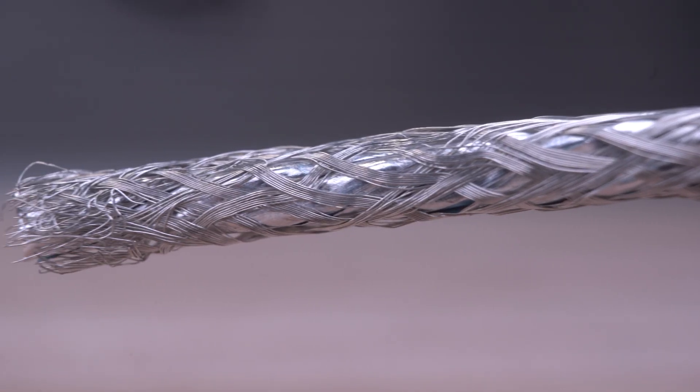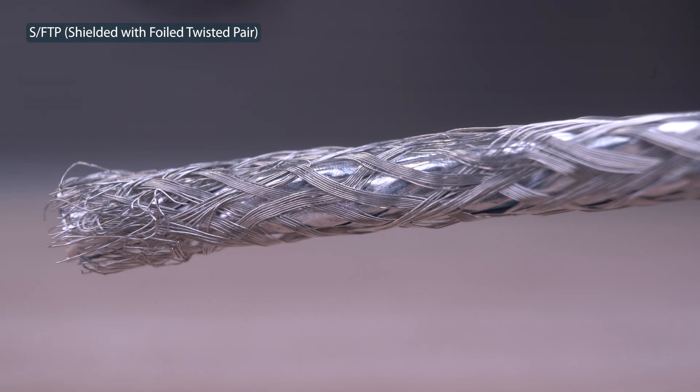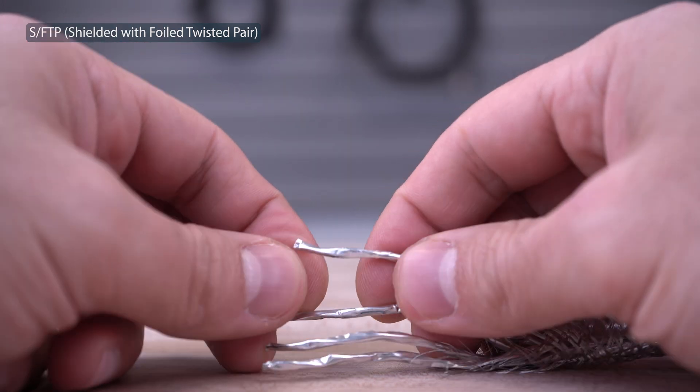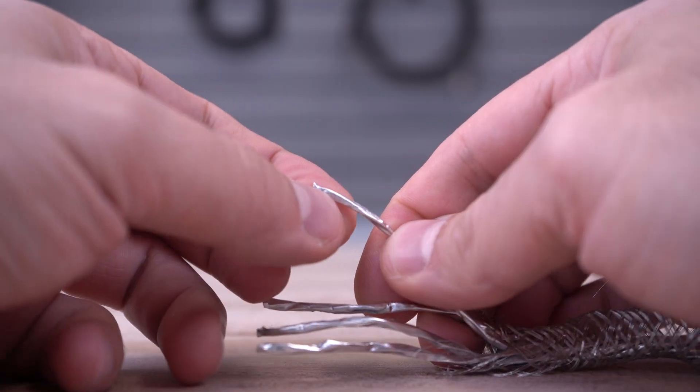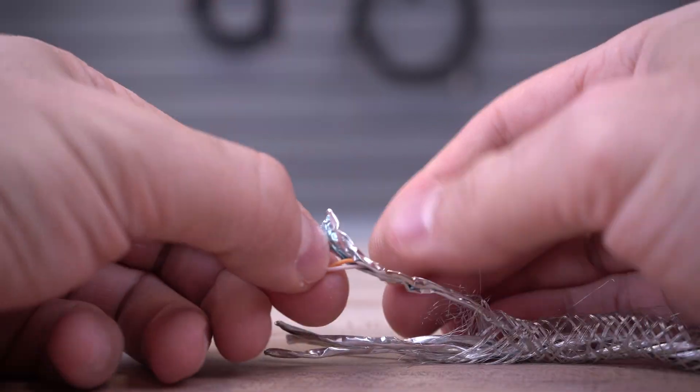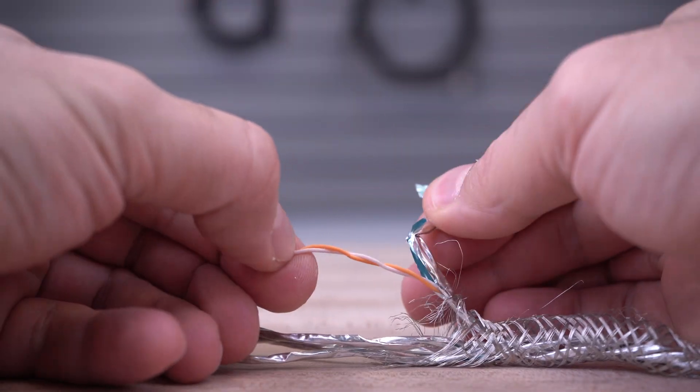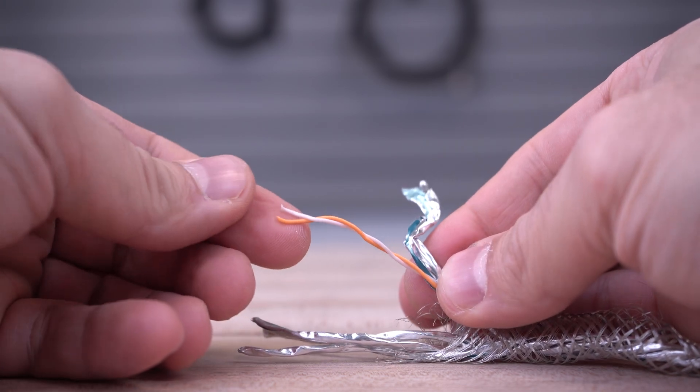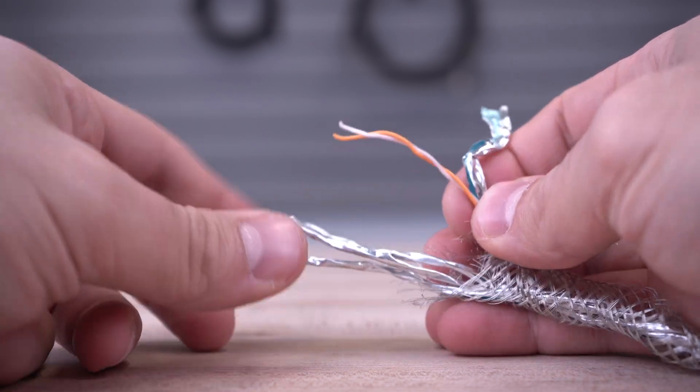The internal wires are covered with a tinned copper-braided shield, and each set of twisted pairs are individually wrapped in aluminum Mylar foil to help protect against EMI, RFI, and crosstalk for minimal signal loss.